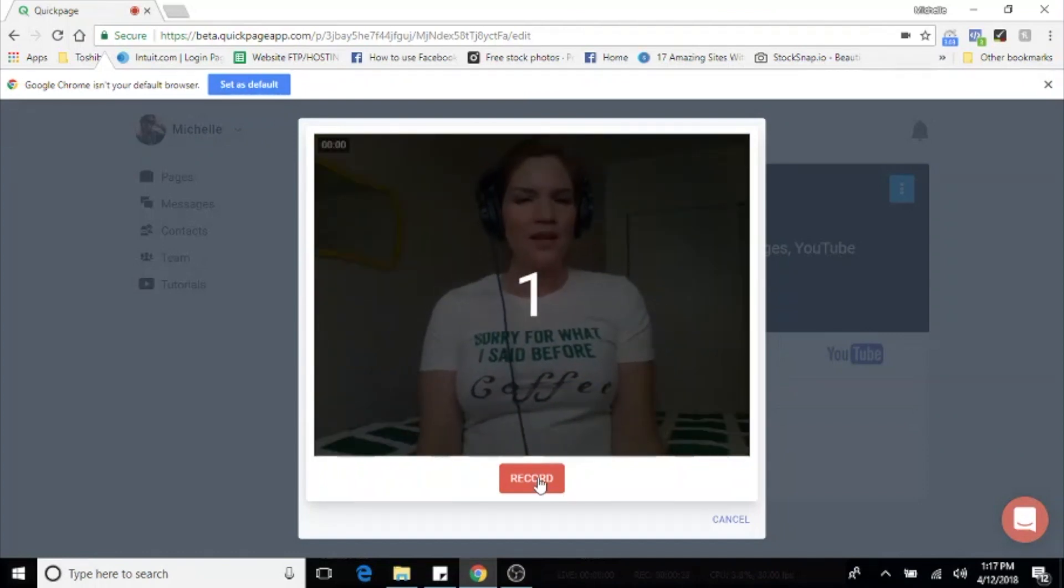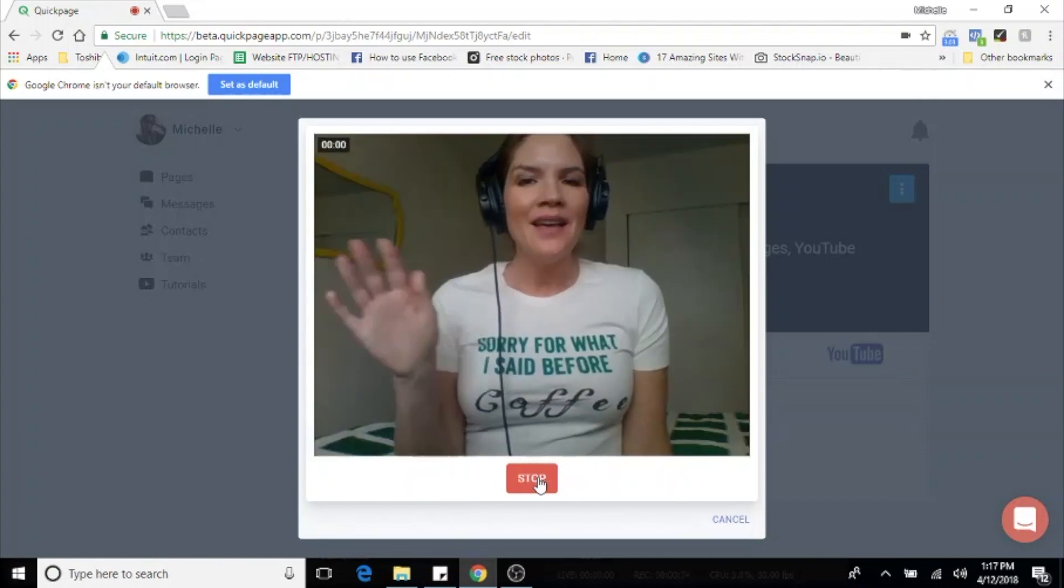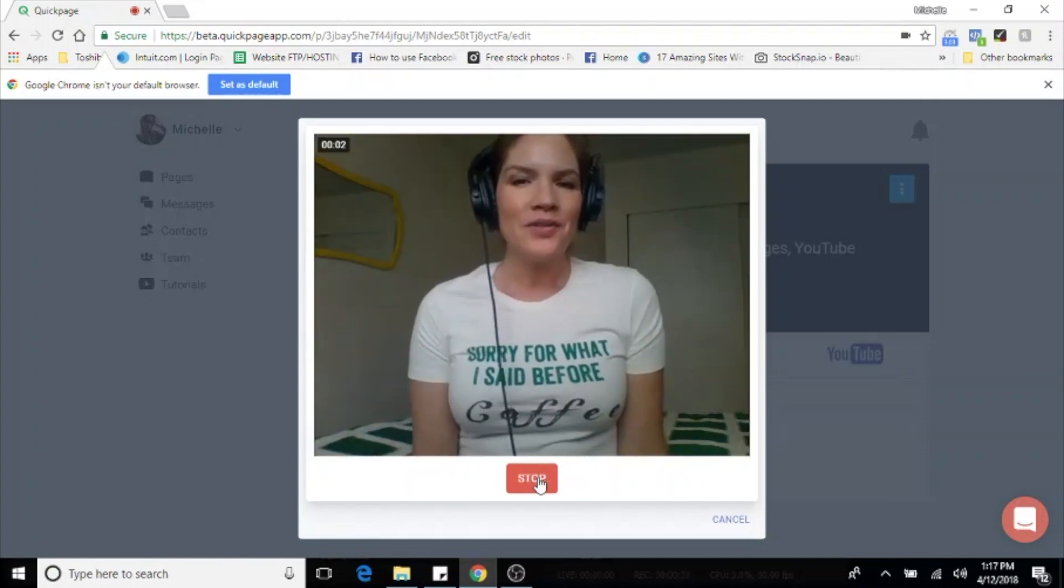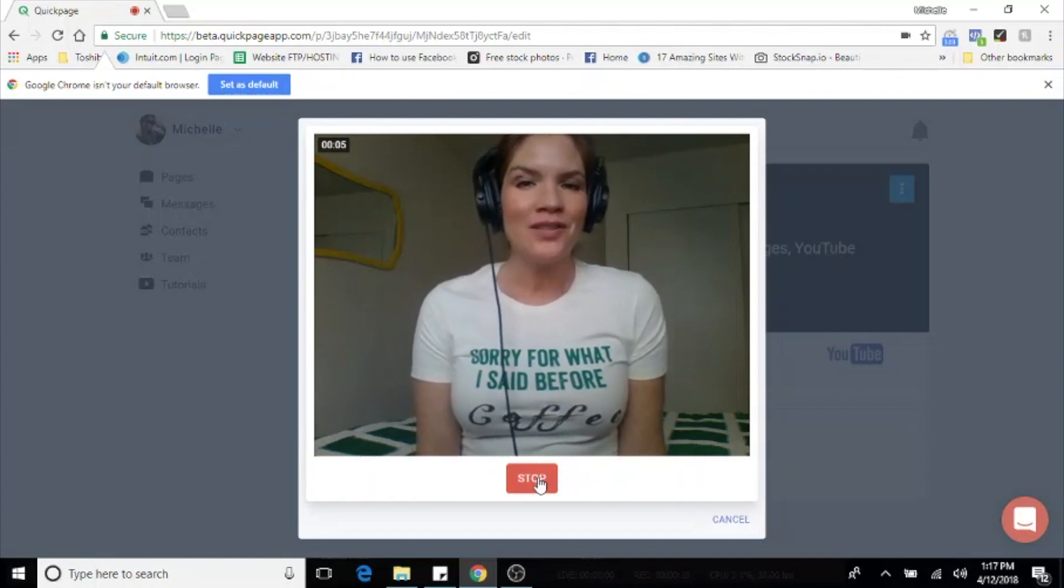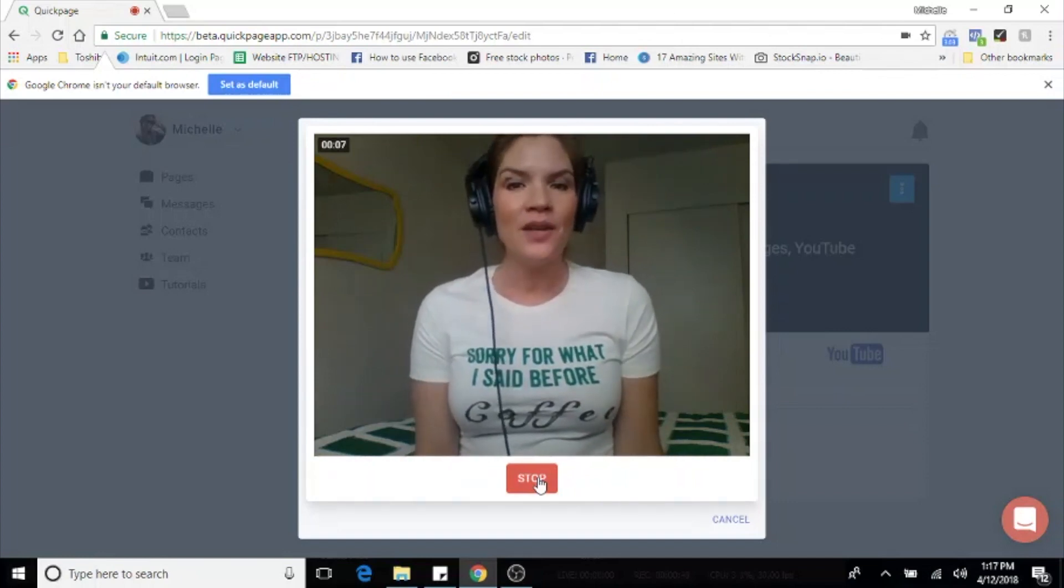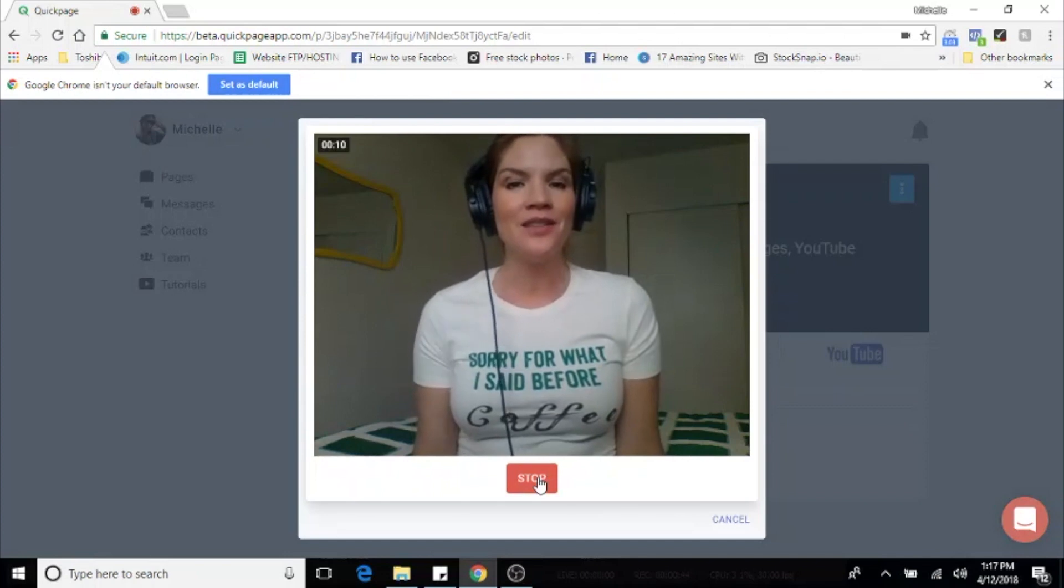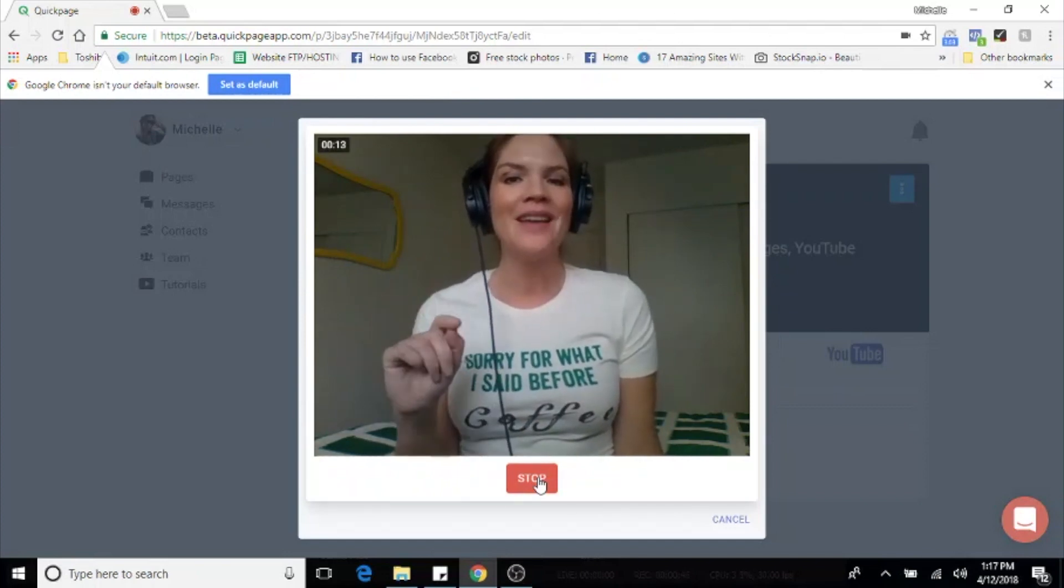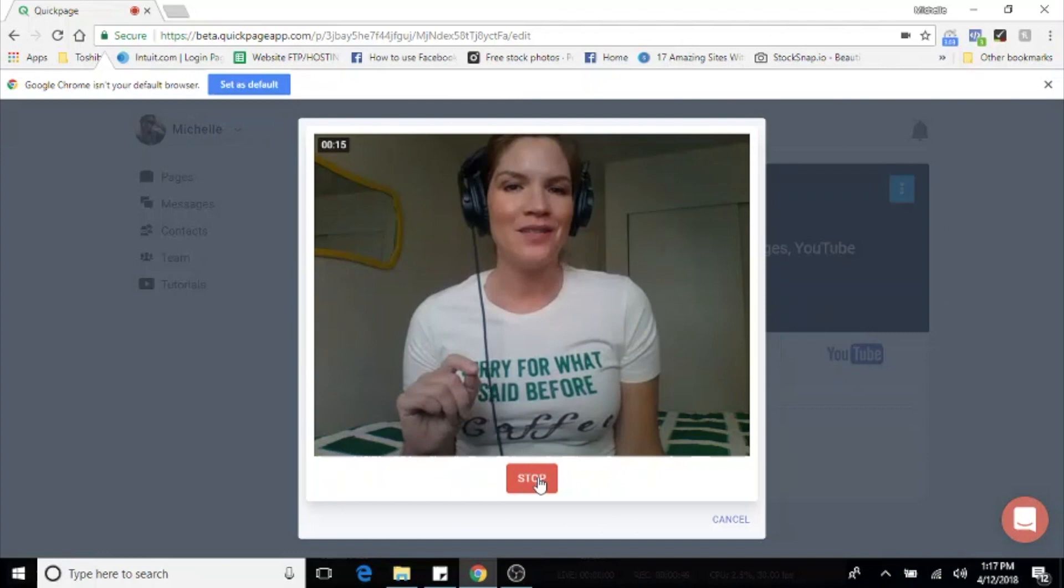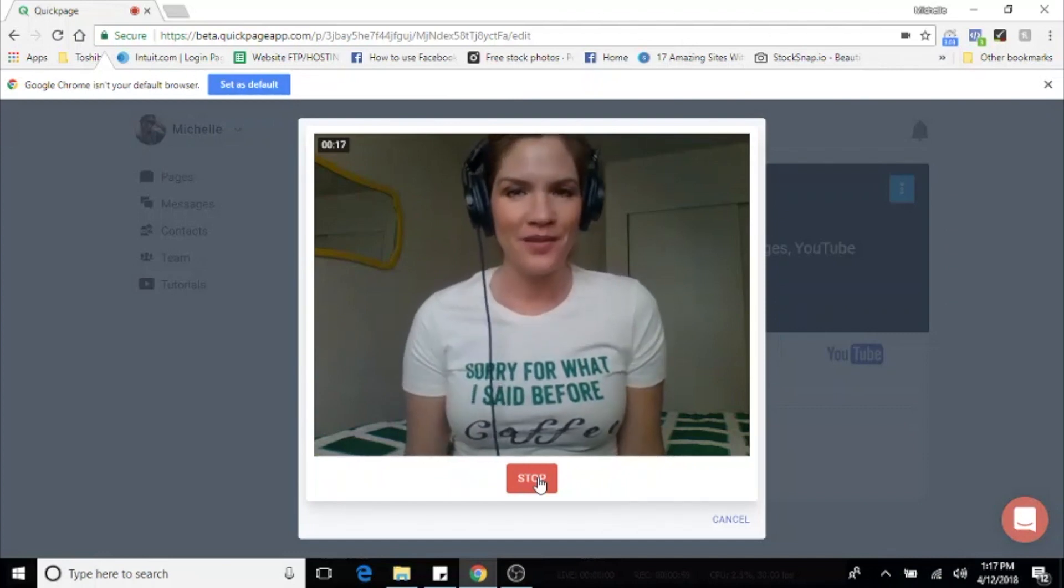After the short countdown, you're going to say hello customer, introduce yourself, put a face to the name and give them some instructions on what you want them to do next. So if you have added other media to this page, let them know and tell them to swipe left or hit the buttons, hit the arrows, and check out the rest of the content that you have put on the page for them.